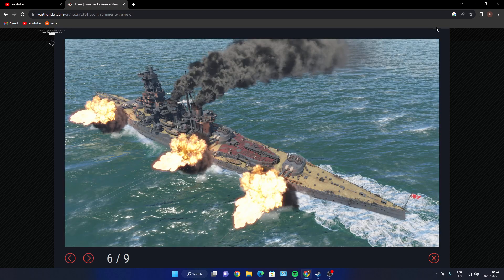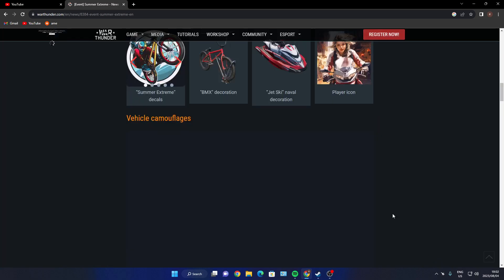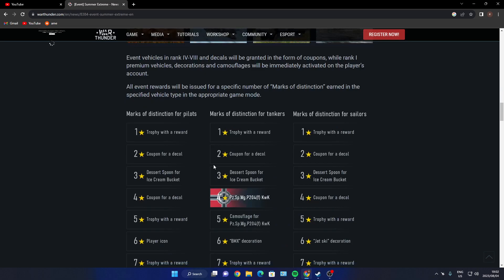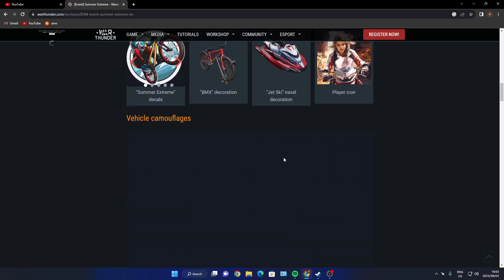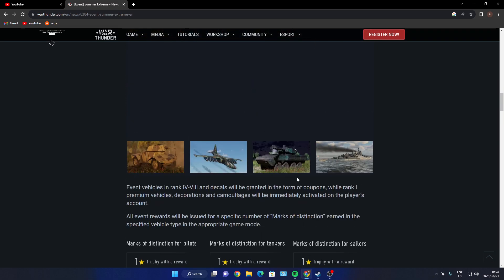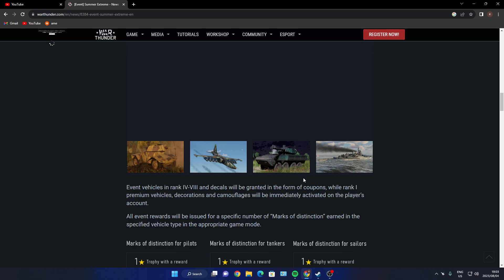Yeah, so this is basically event vehicles from rank four to five. Decals will be granted in the form of a coupon, while rank one premium vehicles, decorations, and camouflages will be immediately available on players' accounts. All event rewards will be issued for a specific number of marks of distinction earned in a specific vehicle type in the appropriate game modes.